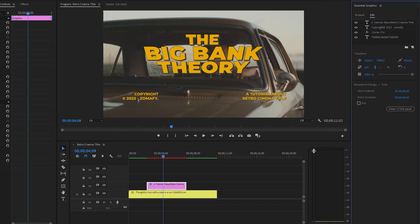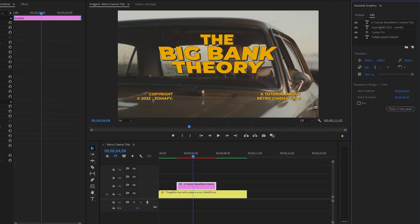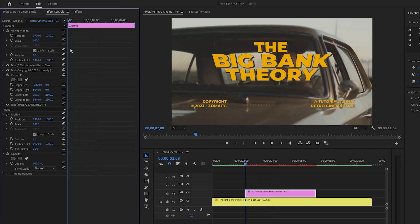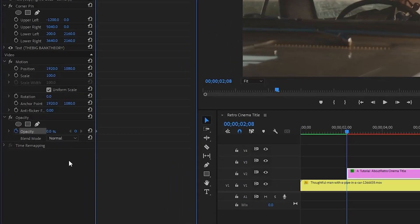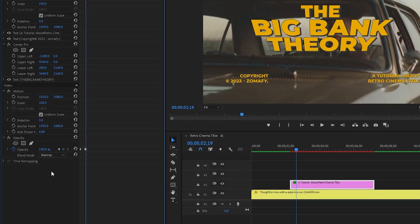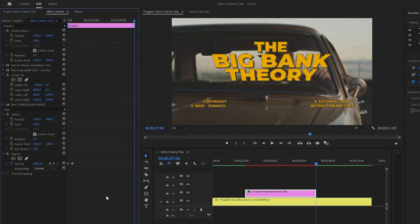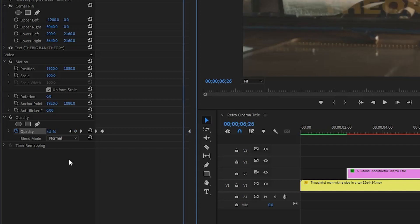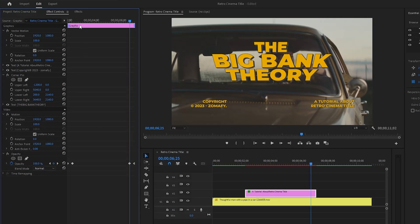Now we have to apply some effects to make the text retro style. Firstly we will add fade in and fade out effects. Go to the Effect Controls panel and move the time indicator to the beginning of the text. Click on the stopwatch icon of the Opacity panel to create the first keyframe and make the opacity value around zero percent. Move the time indicator 11 frames forward and make the opacity value 100. Then move the time indicator to the end position of the text, create the last keyframe with opacity zero percent, then move 11 frames backward and set opacity to 100. The fade in and fade out effect has been applied.